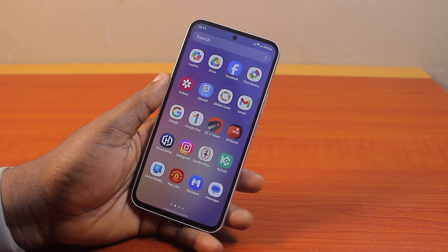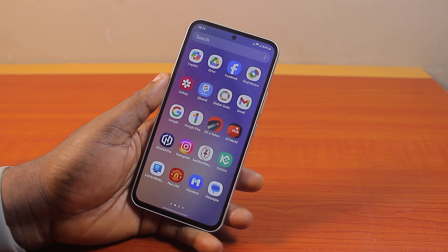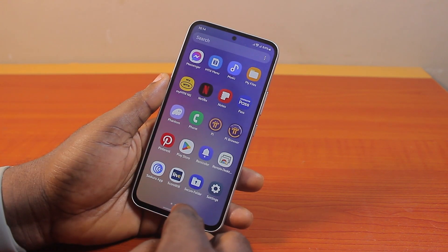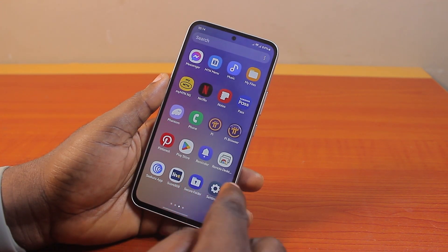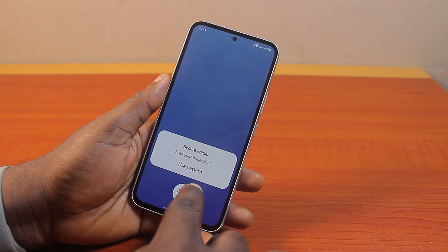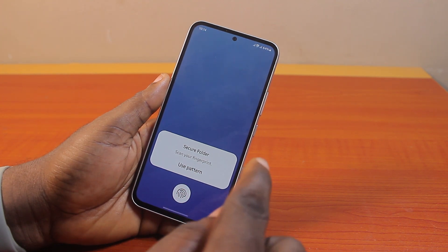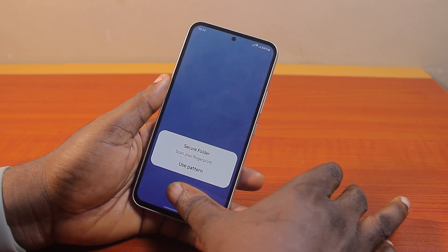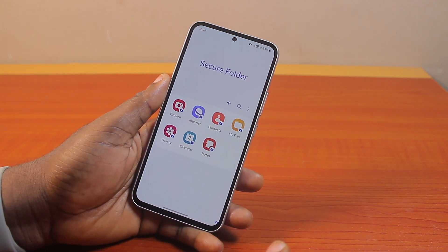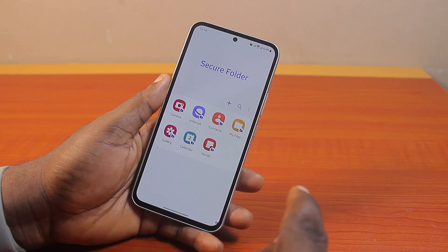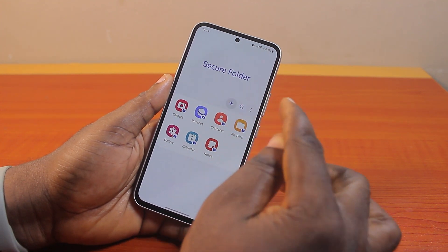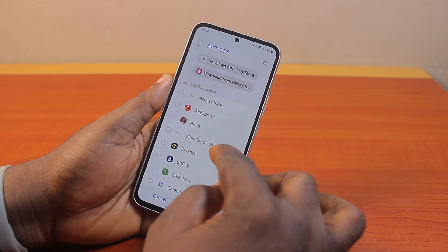Now, to add apps to Secure Folder in Samsung, all you need to do is go ahead and open the Secure Folder on your Samsung phone, then use your PIN, pattern, or fingerprint to unlock the Secure Folder. Once the Secure Folder is unlocked, click on the plus icon.